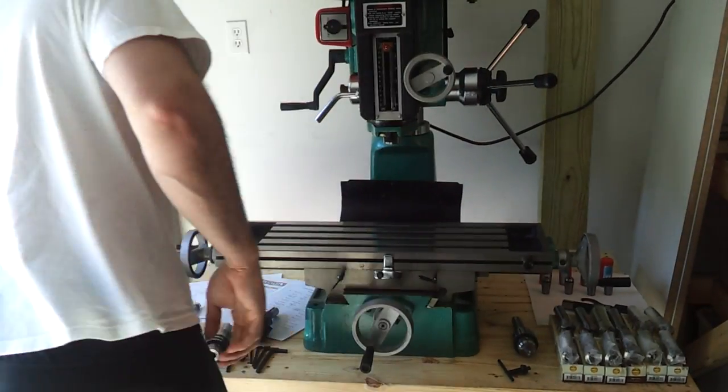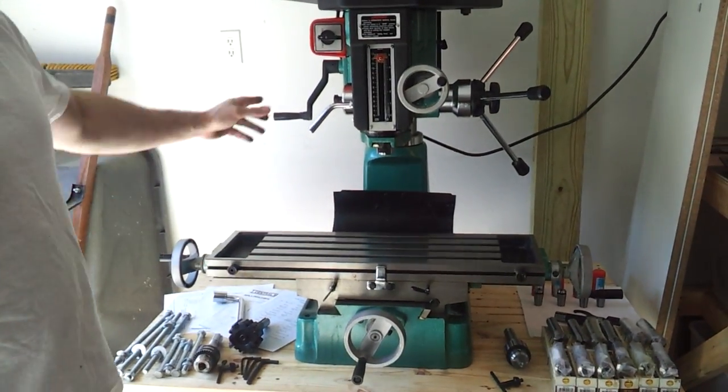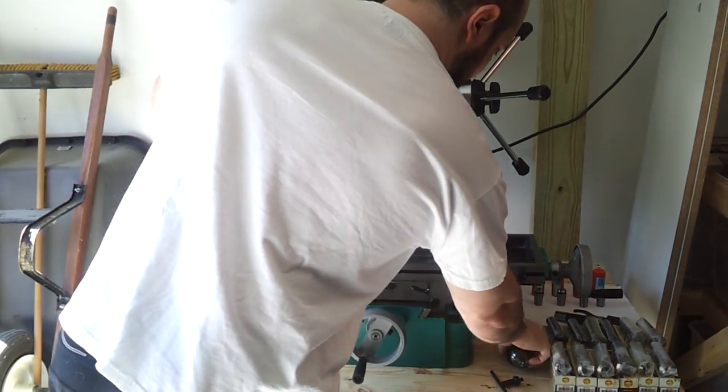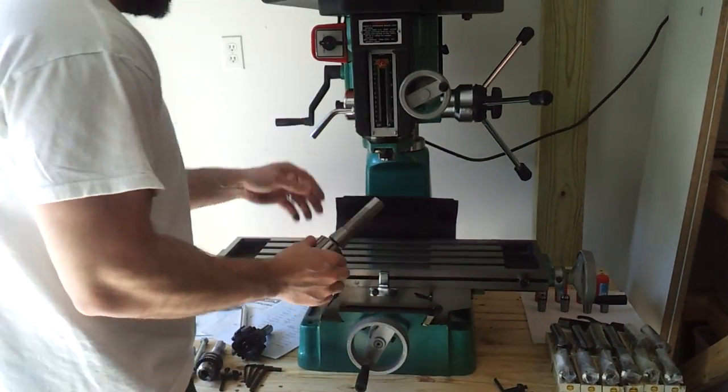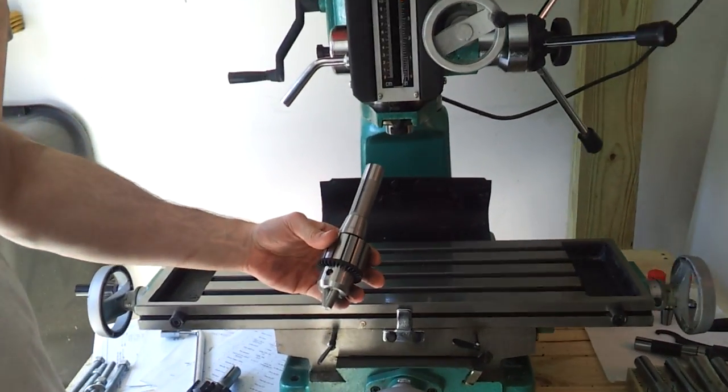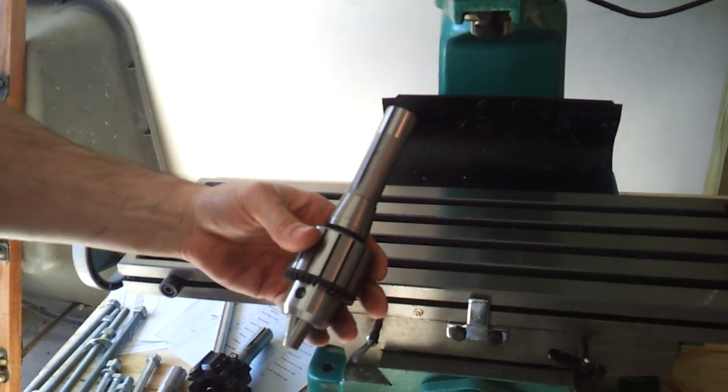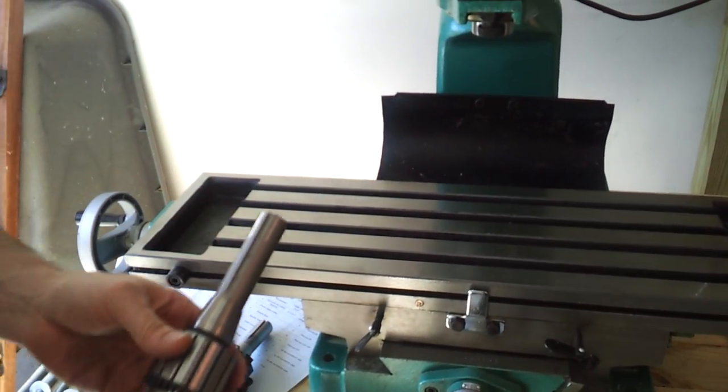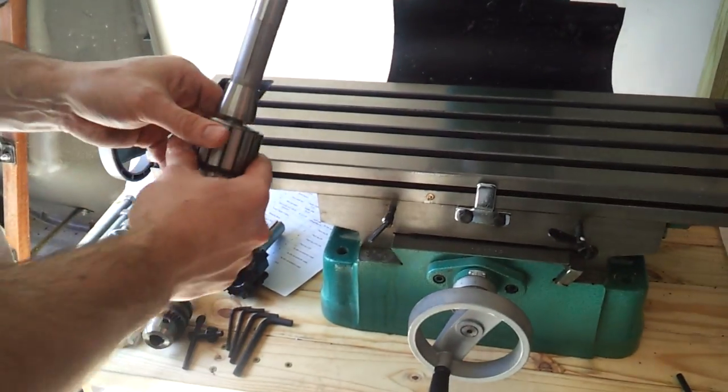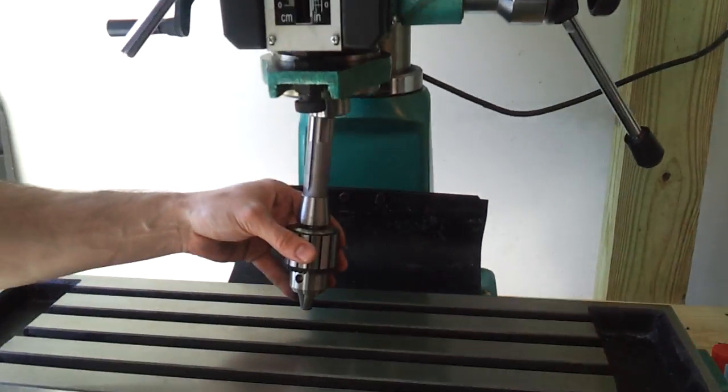I'm going to show you how to attach something into the R8 taper. This is the high quality chuck that I'm selling with the mill. I was not too crazy about the one that came with it. It had a lot of run out.